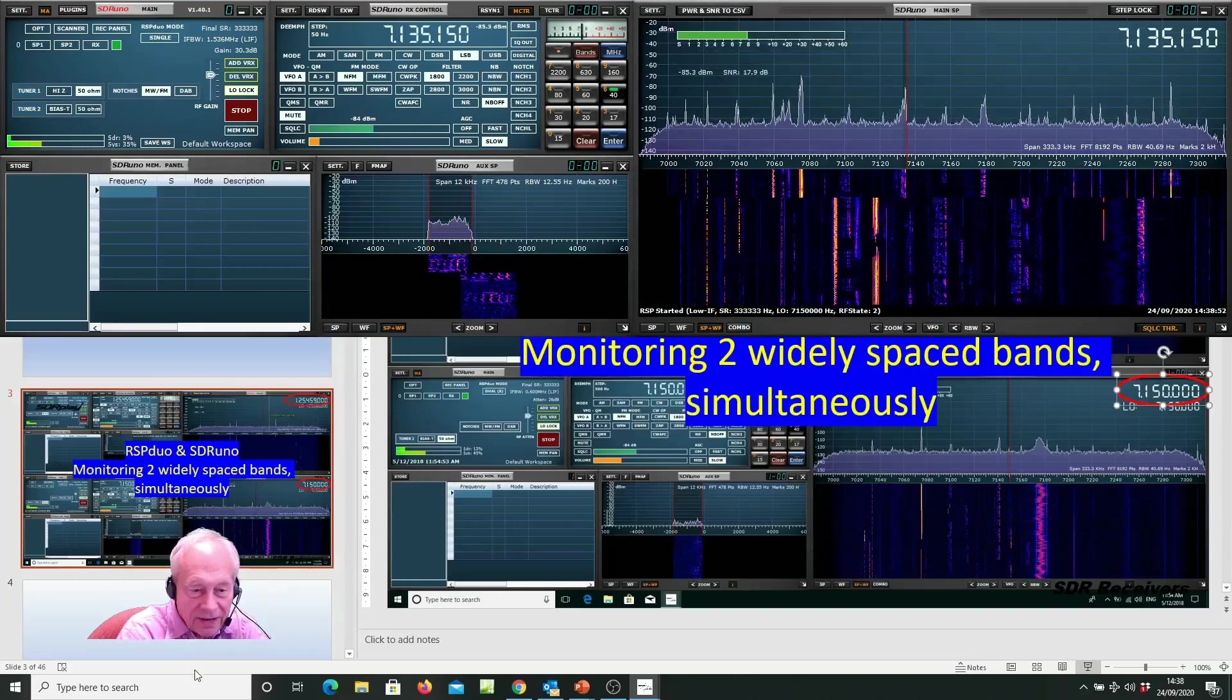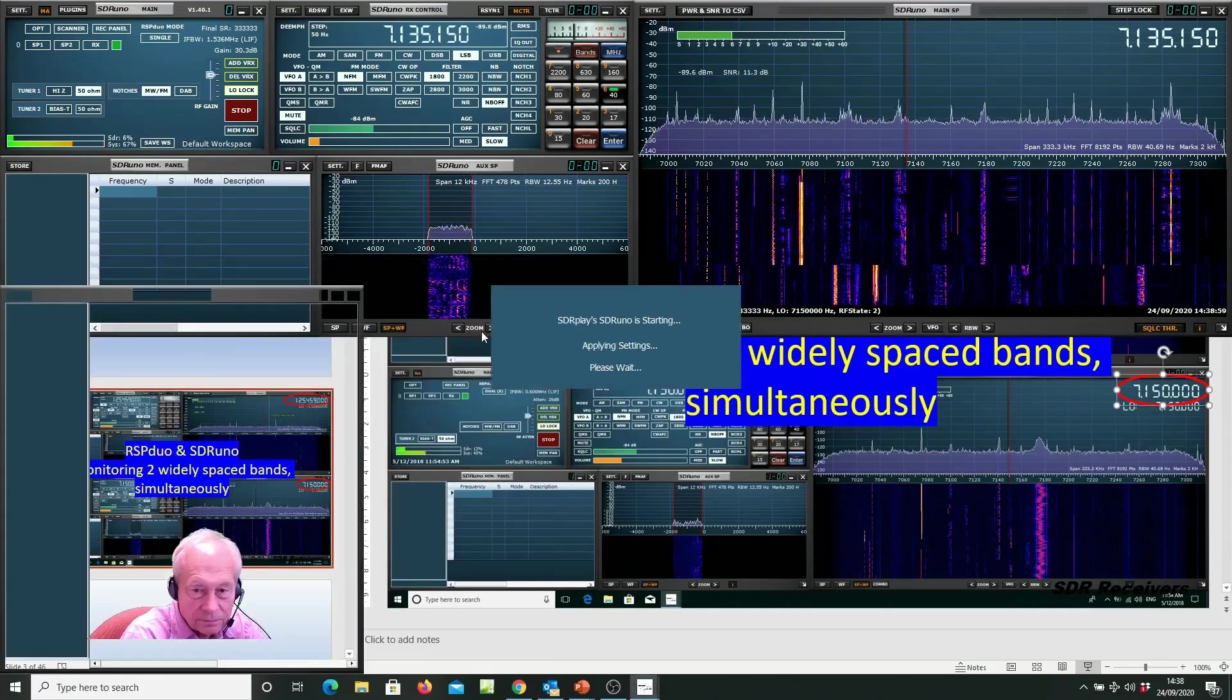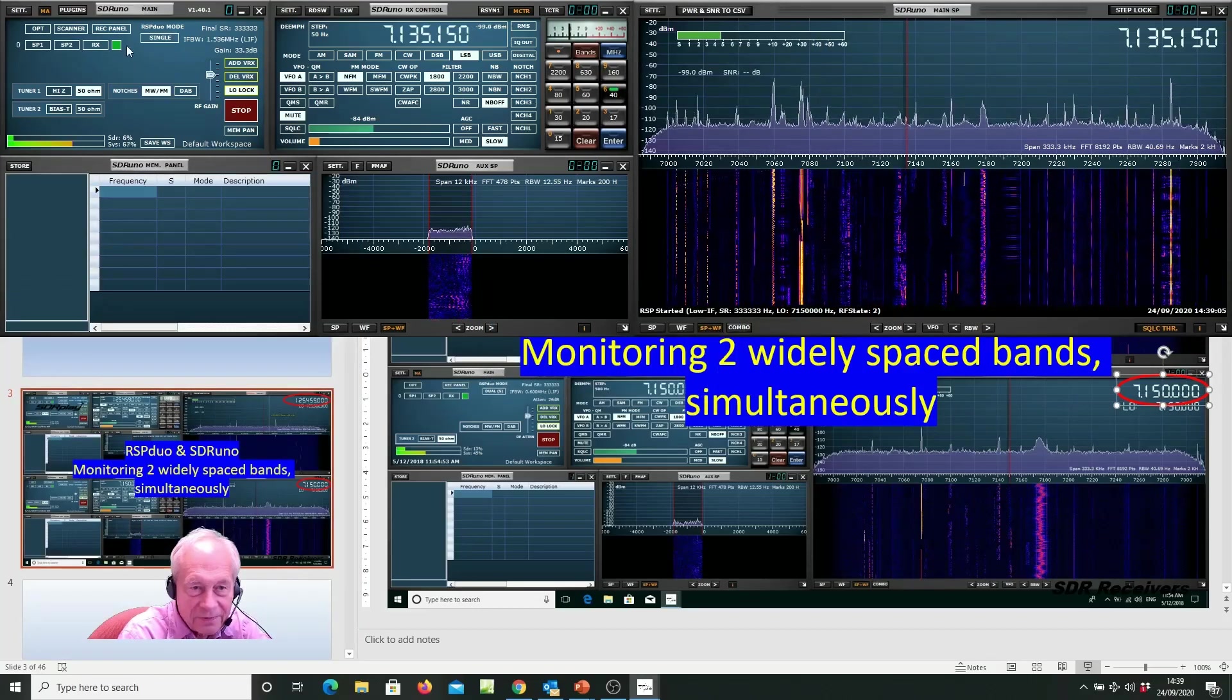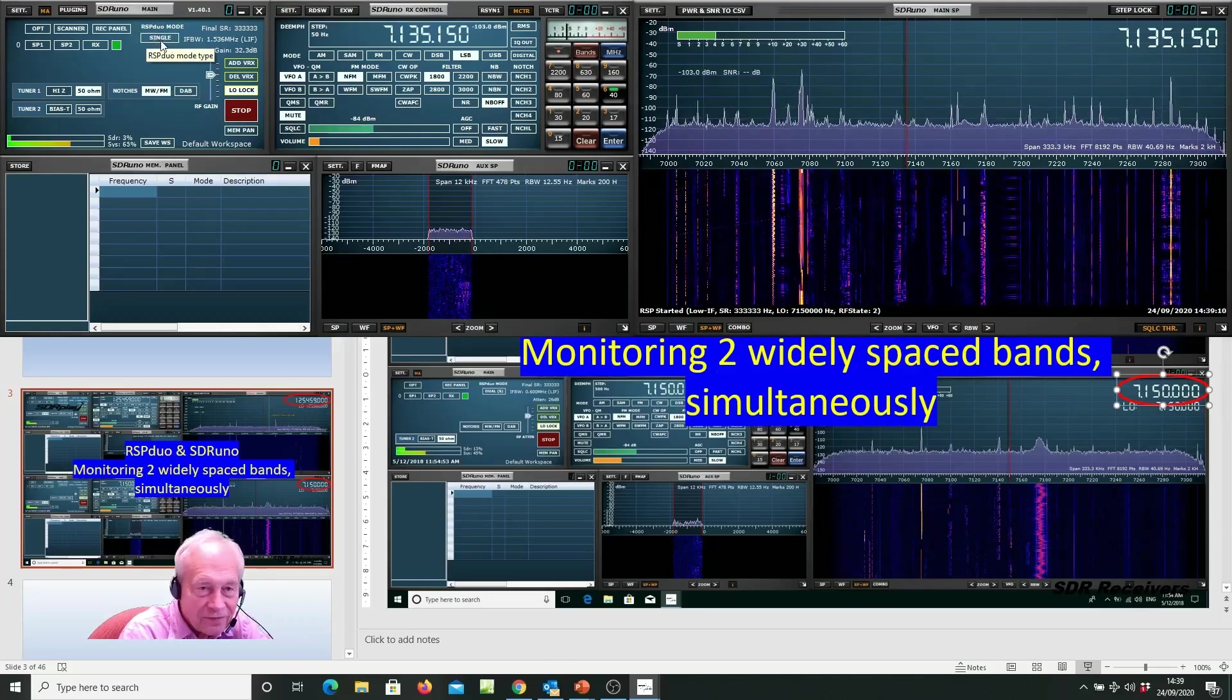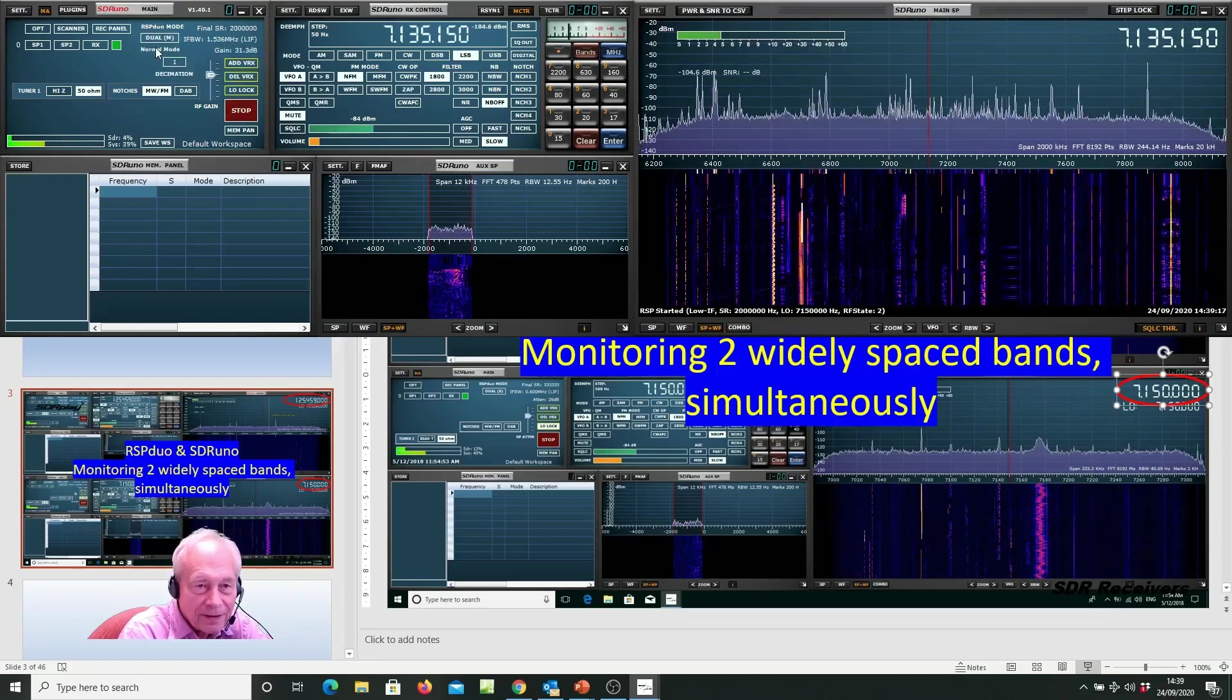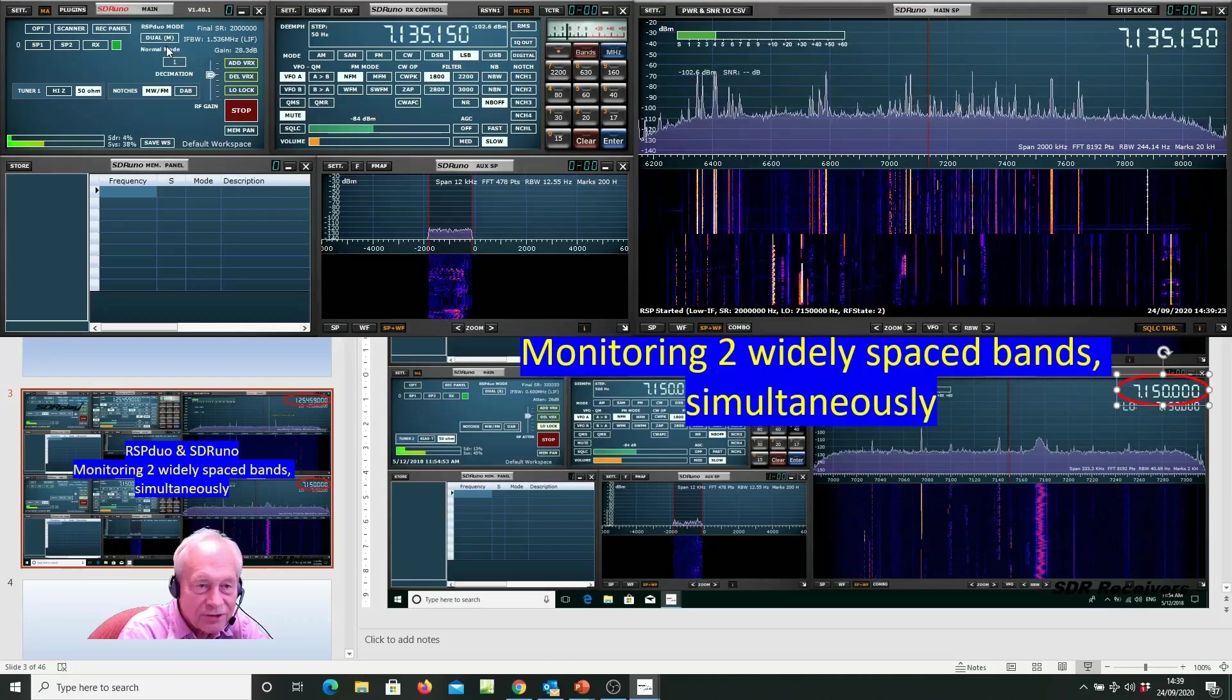Now I launch a second copy of SDR-UNO and it says no. The reason it says no is before I go to launch the second tuner, I need to change the first tuner from single RSP mode to dual mode. You'll notice in the main window it changed to dual brackets M for master.